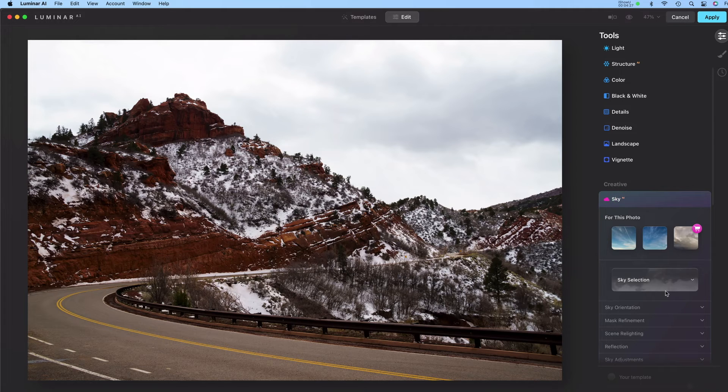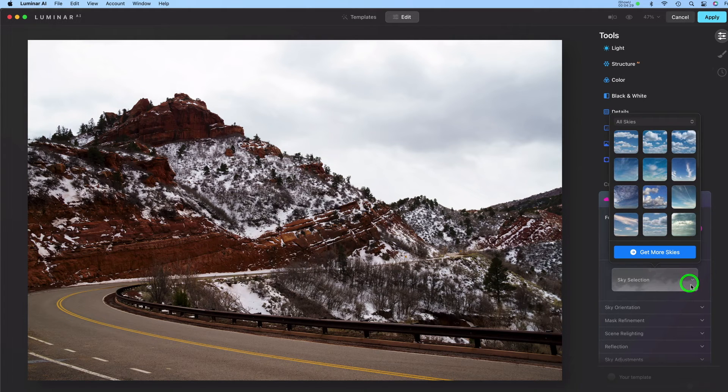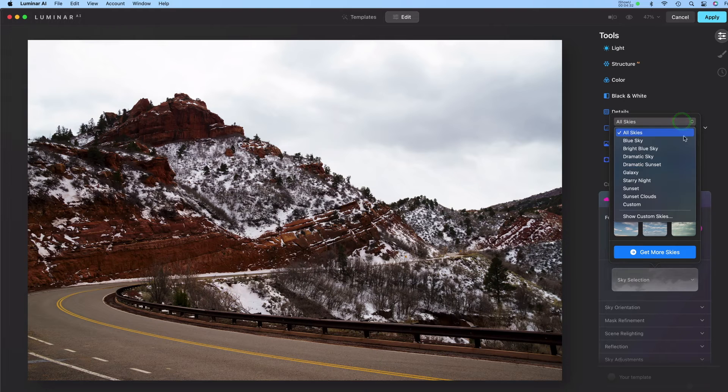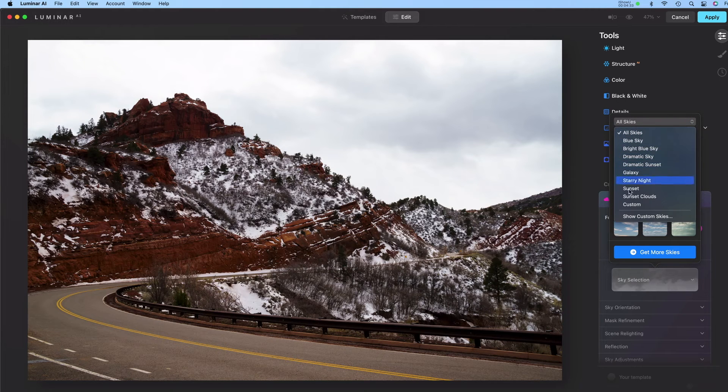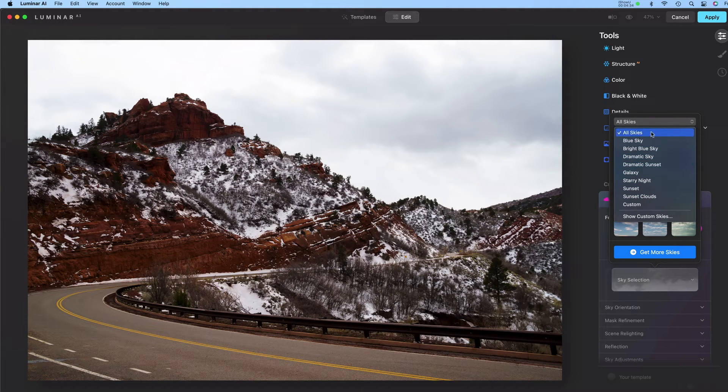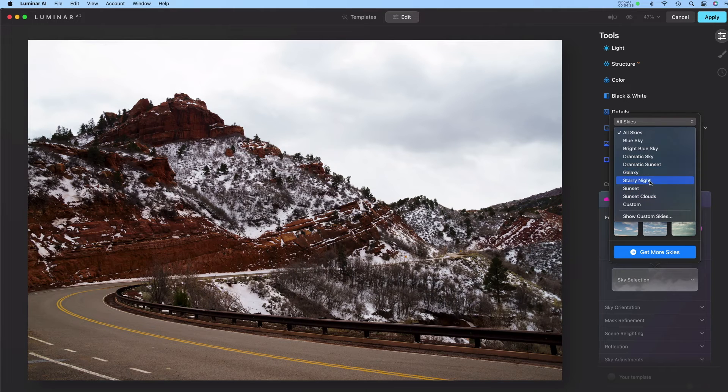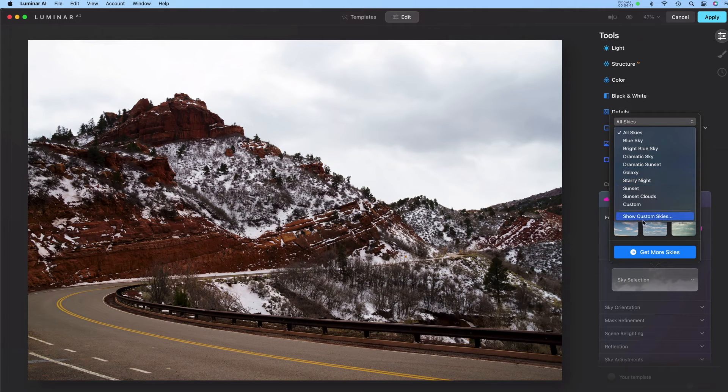And under Sky Selection you can pick All Skies and you'll see the various sky packs that are already in here. I want to add my Vibrant Sky Collection to this list. So I'm going to click Show Custom Skies.